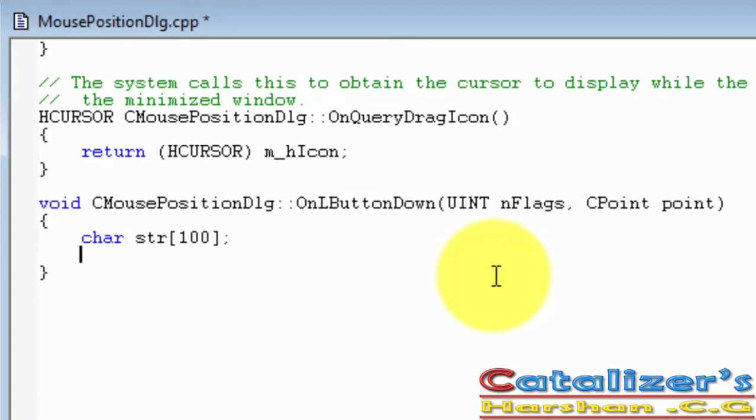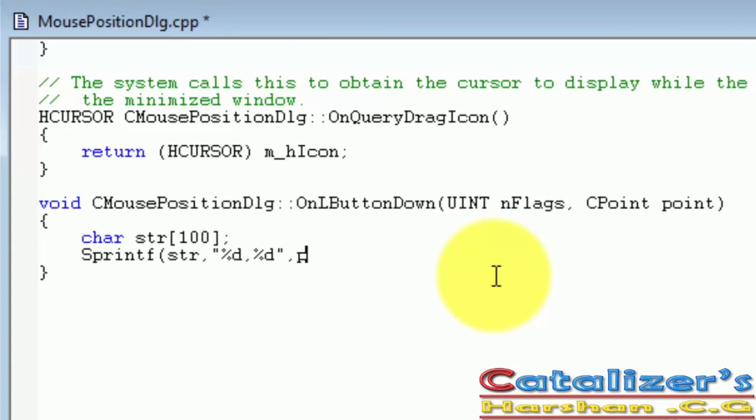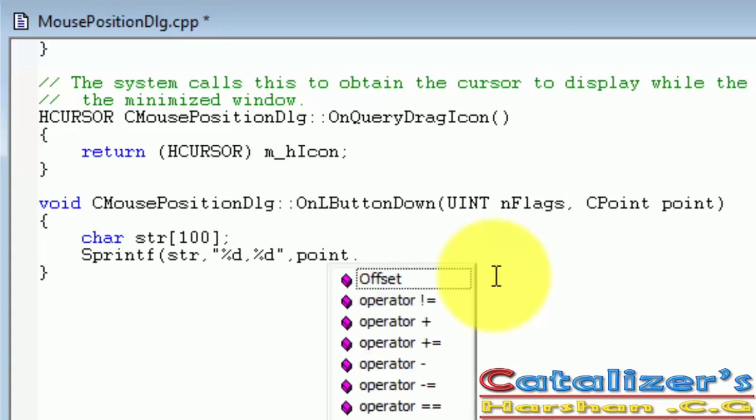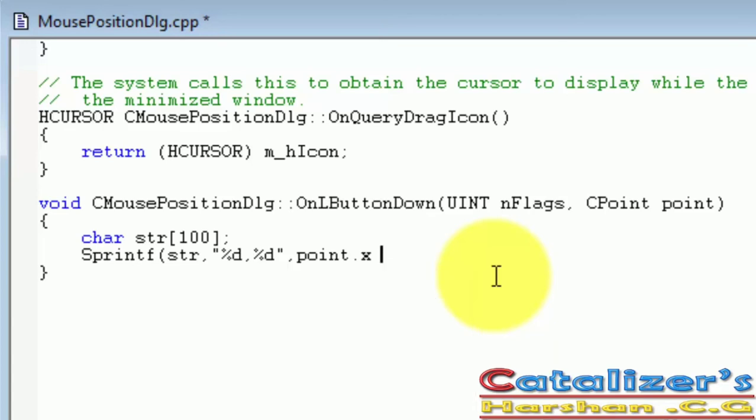Next line, sprintf and call the argument str with format specifier. Here we are going to use two points, one x point and y point. It is %d for point.x property, comma, point.y property. Close.